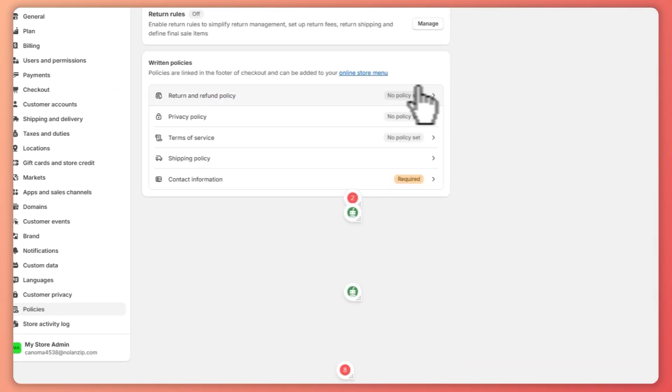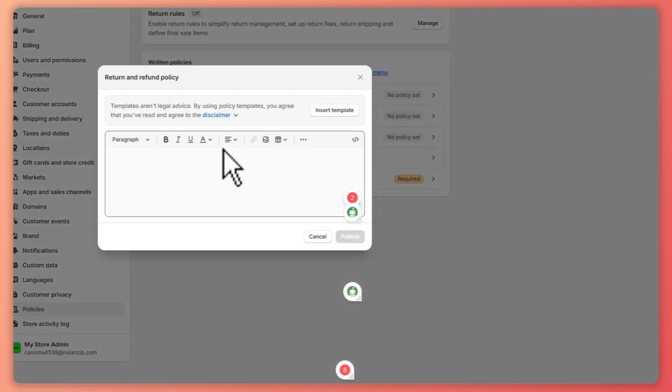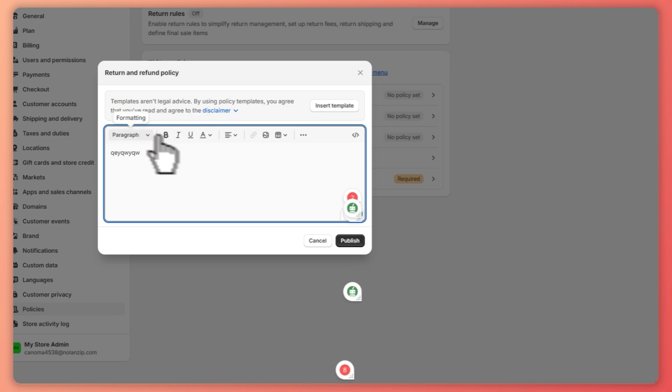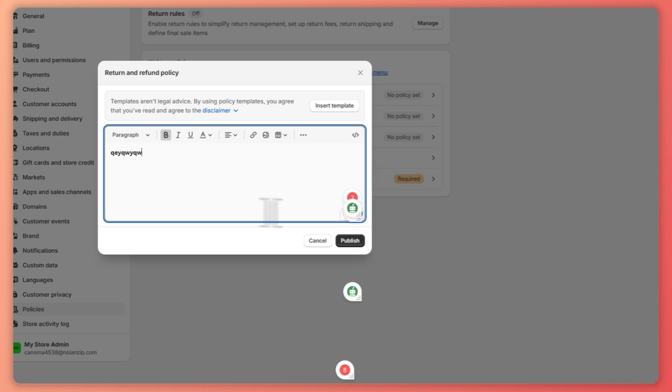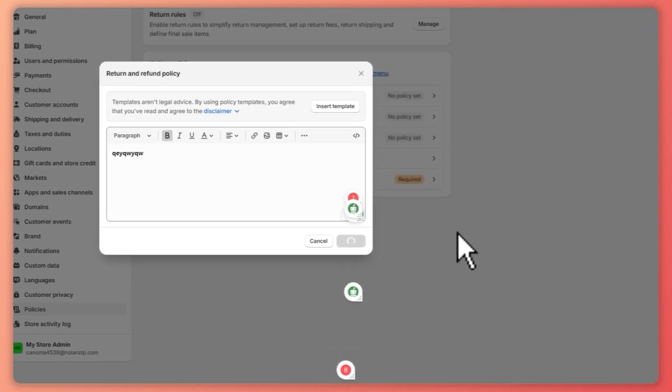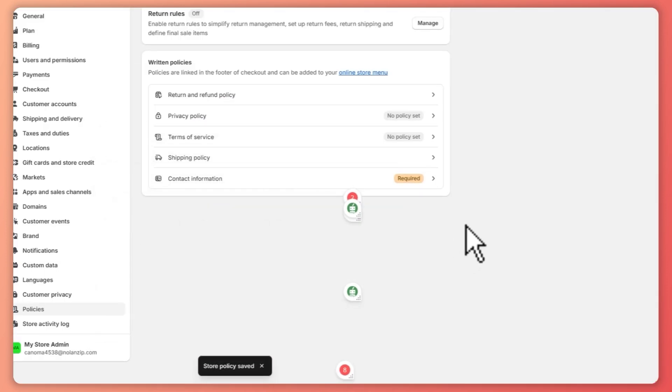But if not, then you can just put something right here and click on publish. And you also have some controls here for your text, by the way. So let's say that we have our policy set up right here just for an example. Click on publish.